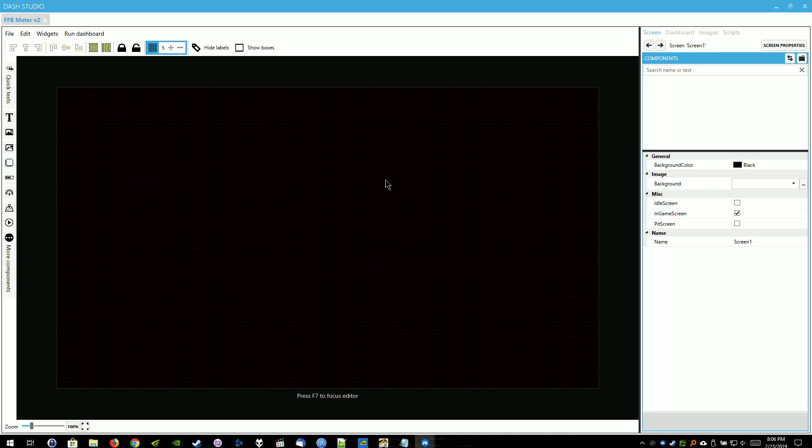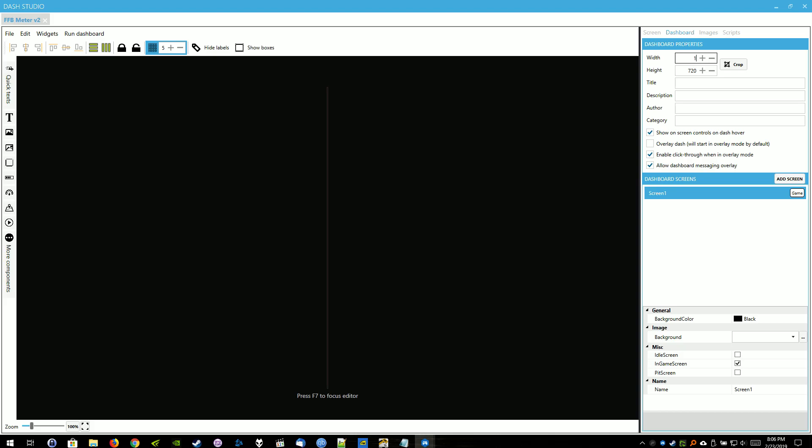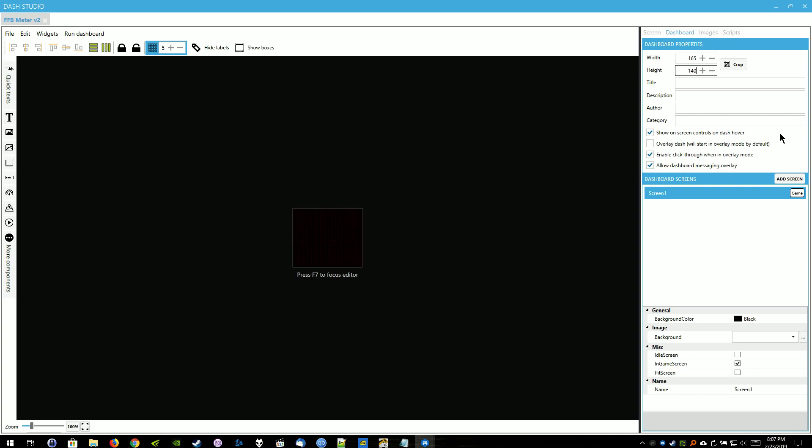To add a little bit more fidelity into adjusting the objects, I set the grid to 5. Makes it a little bit easier for me. I'm going to go to the Dashboard option up here. I'm going to change the width to 165 and the height is going to be 140. You can make it smaller if you want. This is still quite big for some people.